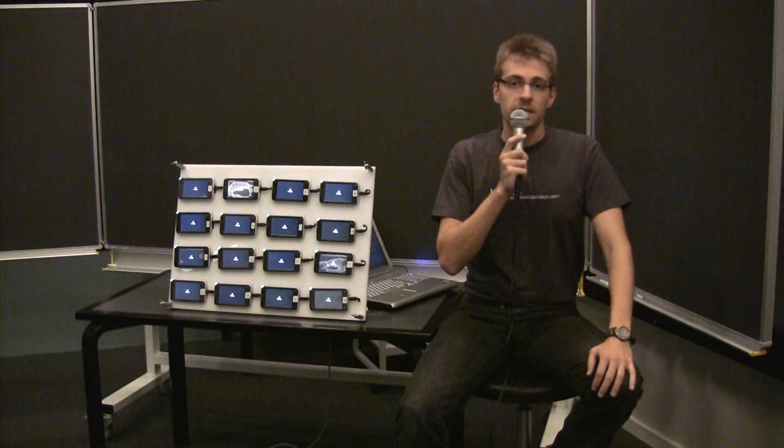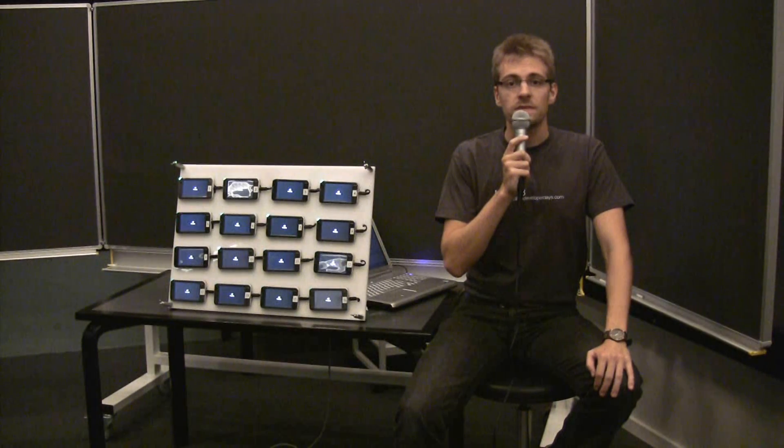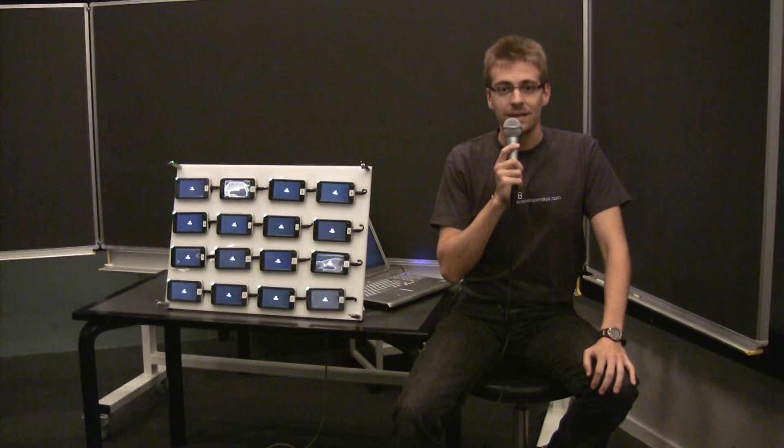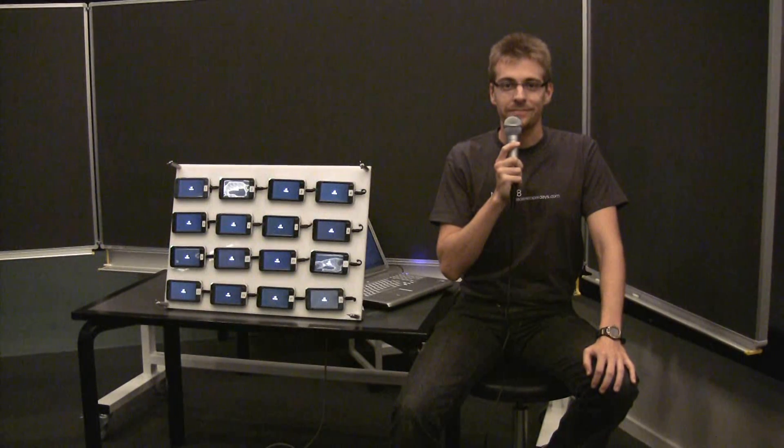This specific testbed consists of 16 devices. We also have plans to make one containing 50. At this point, we would like to thank Nokia for the provided devices in the past, and hopefully in the future.